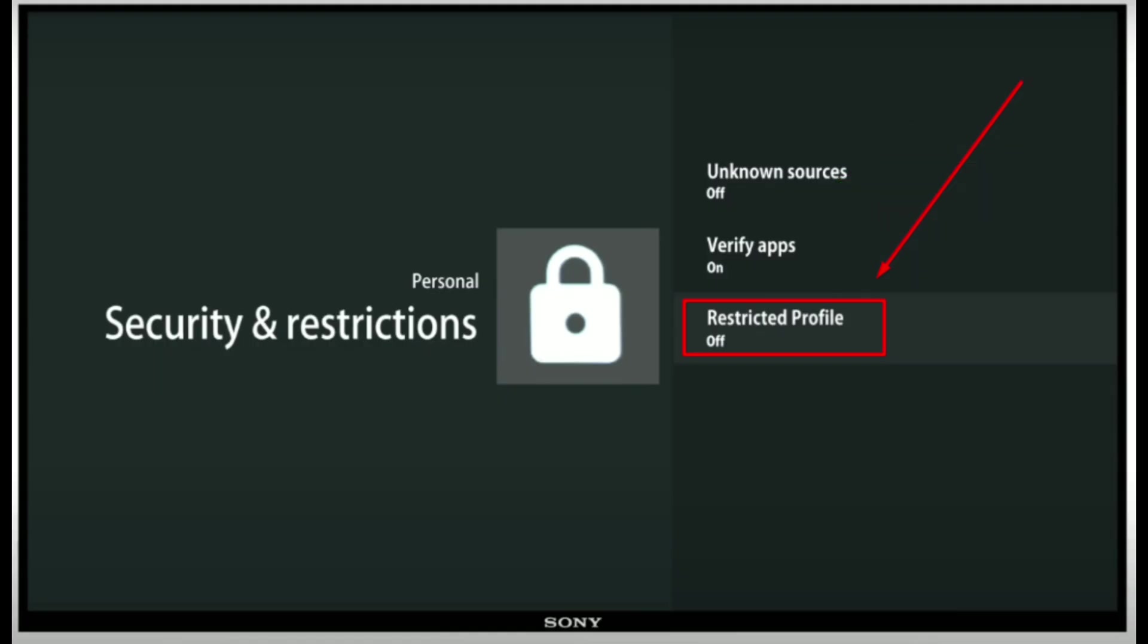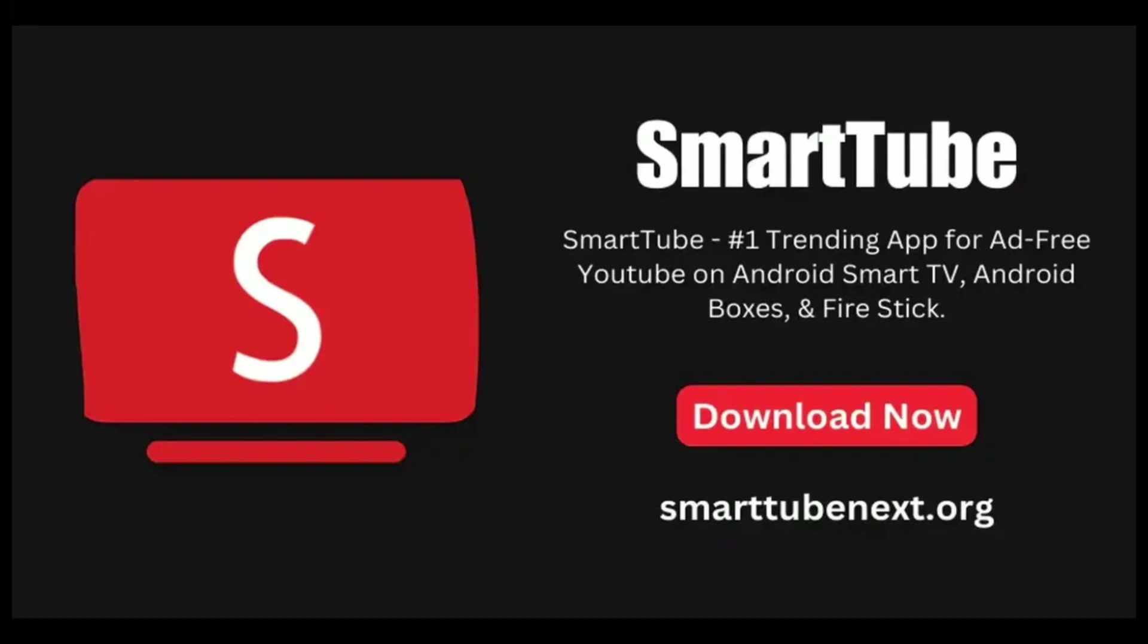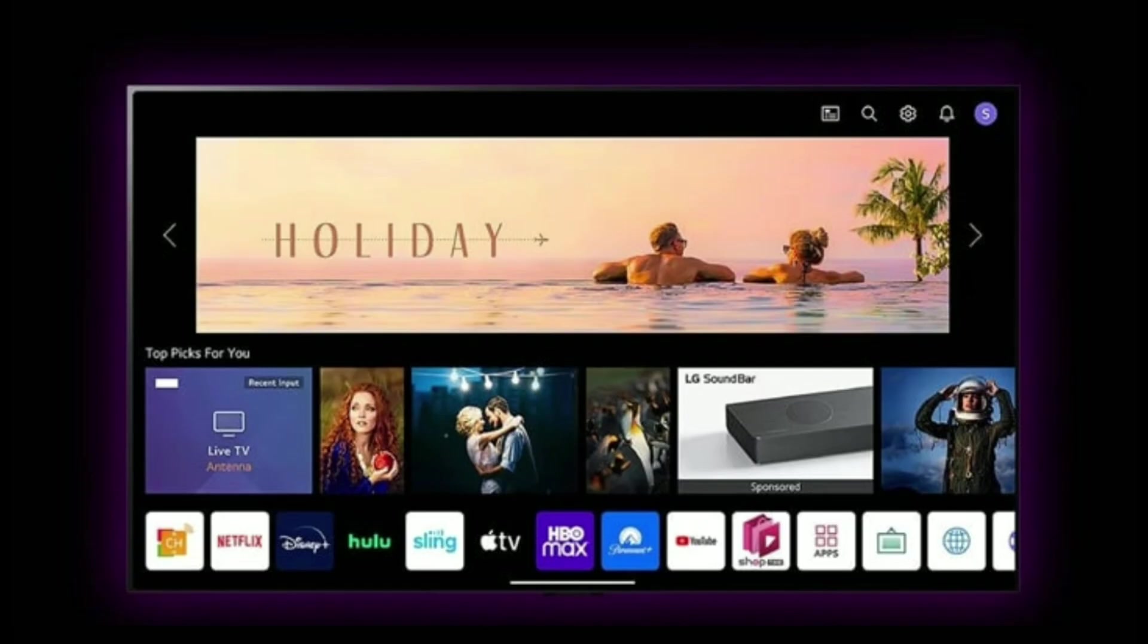Step 2, download SmartTube APK. Number 1, open Chrome, Firefox on your Google TV.